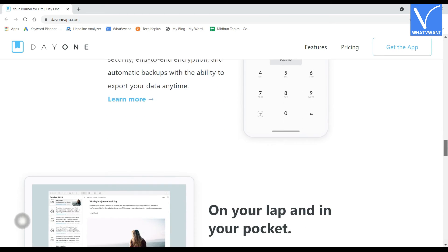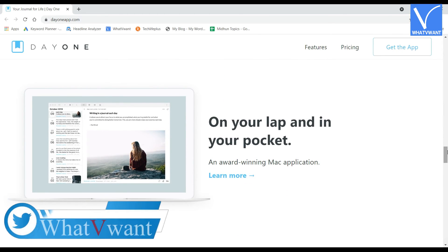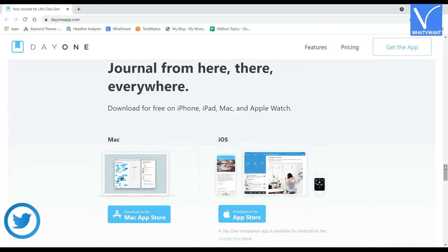Most of its features are available for free. If you want to access more, then you have to upgrade to premium version of Day 1 app.